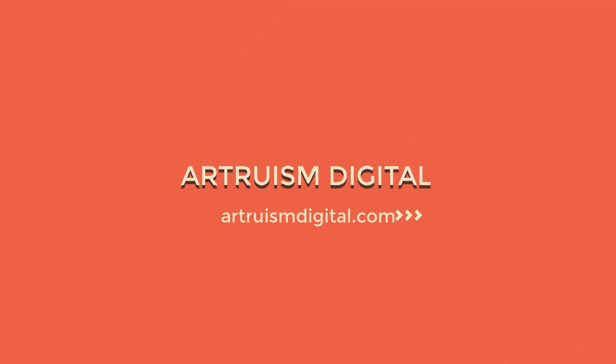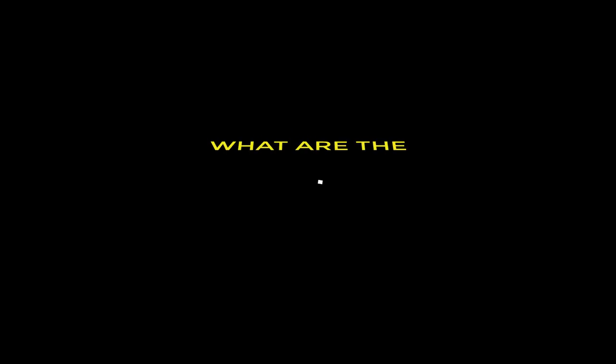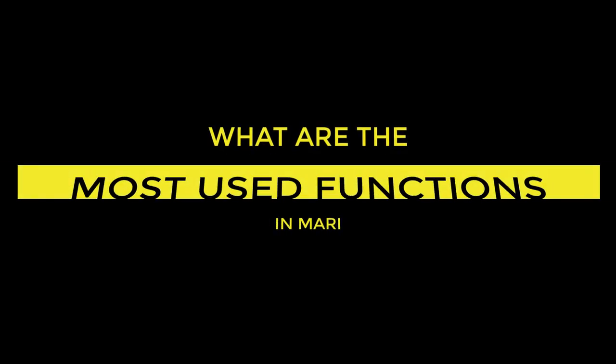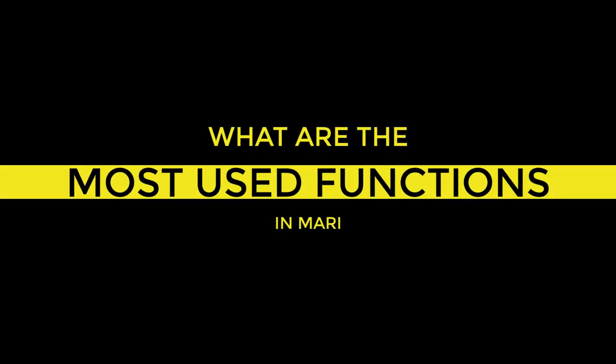Per viewer request, today I will explain some of the most used functions in Mari for me personally. In general, I try to keep things as simple as possible, so these functions might be a little underwhelming. But they are also so useful, I figure this video can still be helpful for someone that's new to Mari.